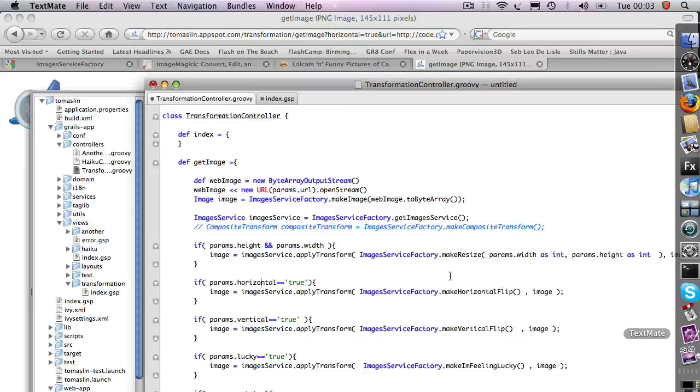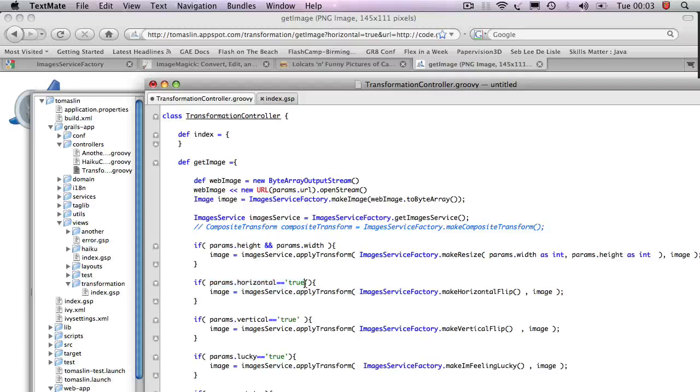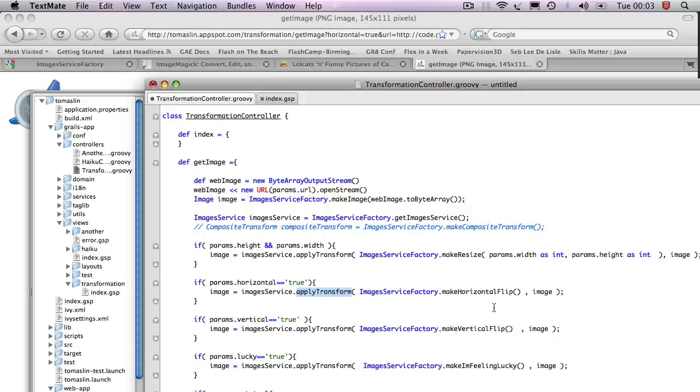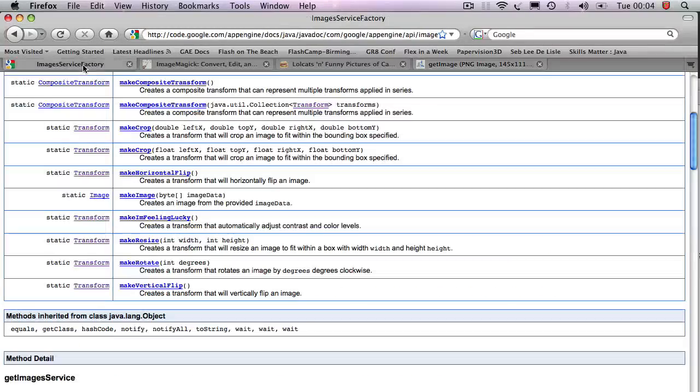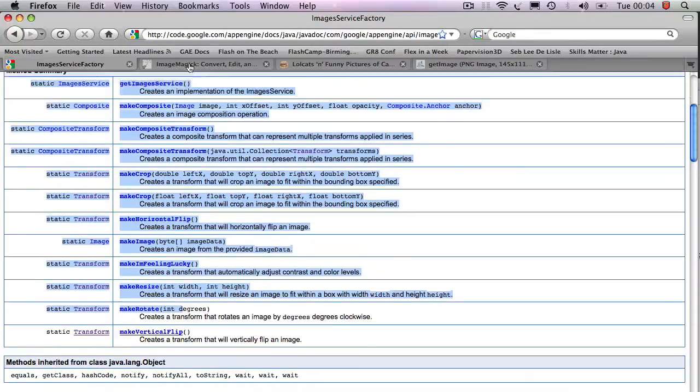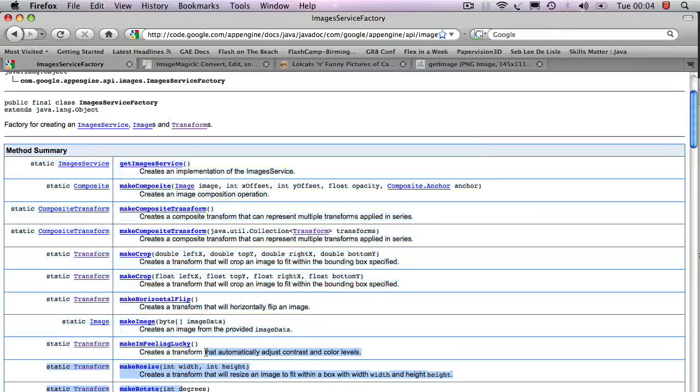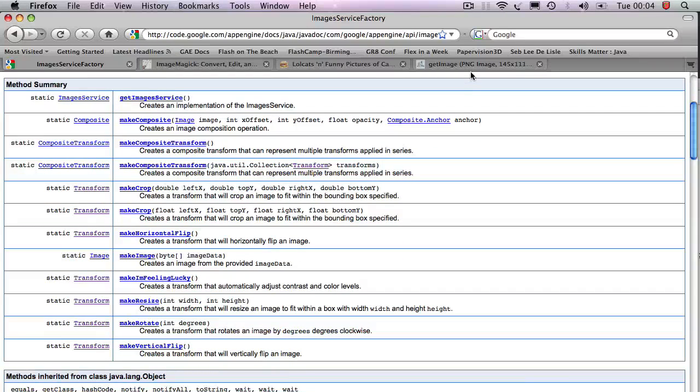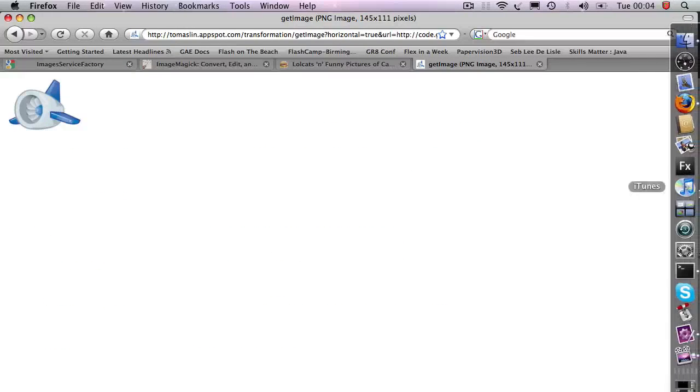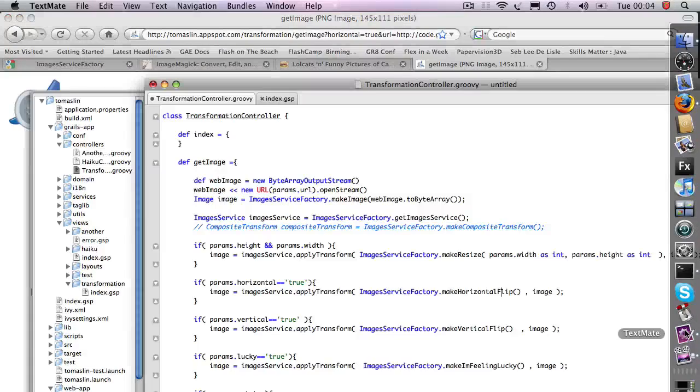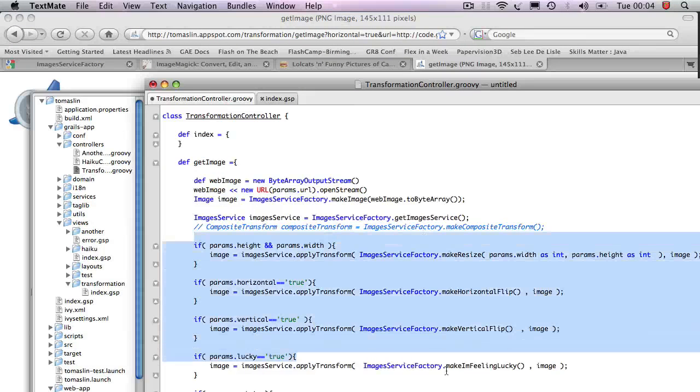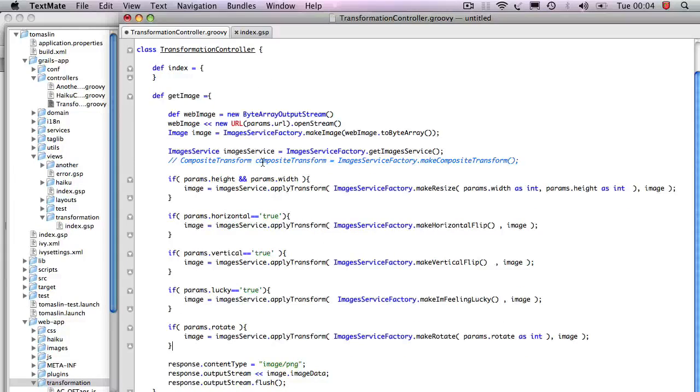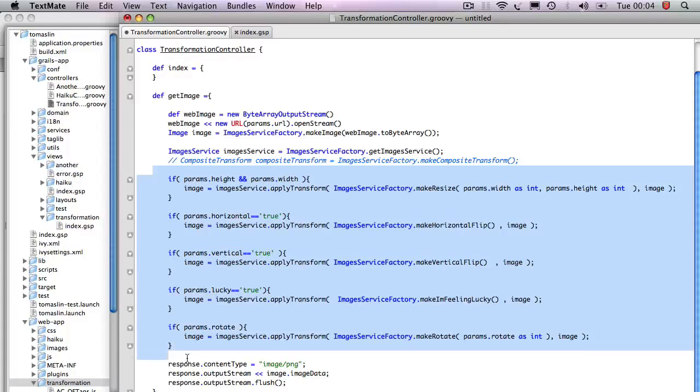If I come in and I look at the code, it says that params.horizontal exists. So what we do is we grab the image service and we apply a transform that is a horizontal flip. If you go to the image service factory, you'll see all the methods that are available. Using these methods that are available, we then just map them in here in the get image action. We take the image, we apply a whole bunch of transformations. That's basically what we do here.